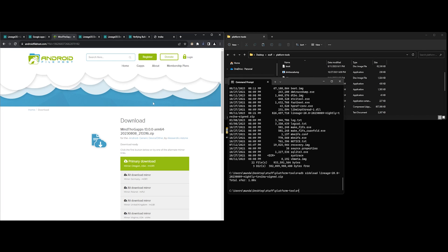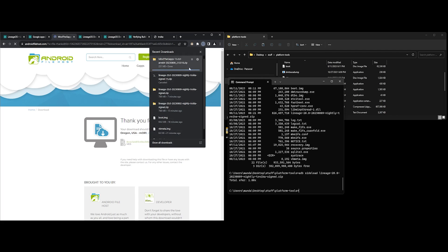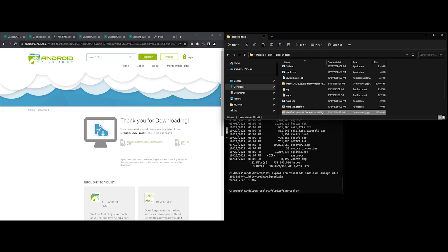Make sure you download the correct architecture for your device. Typically, this will be ARM64 for newer devices. Once you have downloaded the zip file, make sure it is in the directory or somewhere where you can access it using platform tools, as we are going to flash it through ADB sideload.